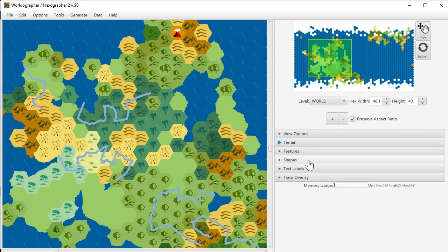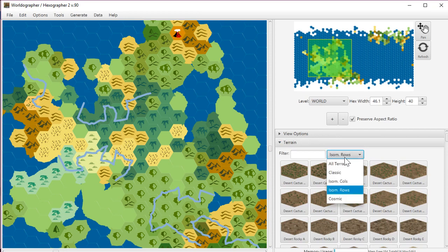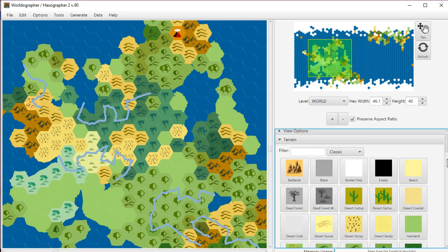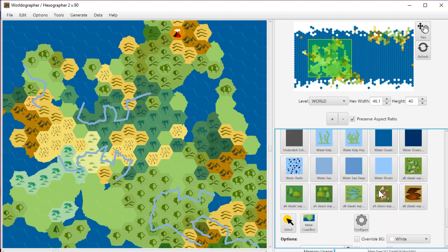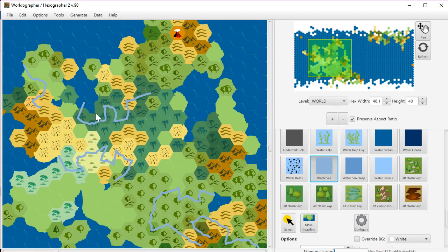Now, I'm just going to go into shapes, but let me actually stick with terrain for a moment. Switch back to Classic, which are the old Hexographer style icons. You can see that we changed the color of the rivers to this lighter blue because that matches those old maps a little bit better.